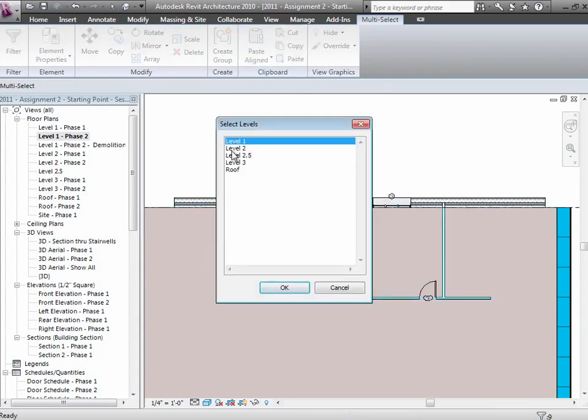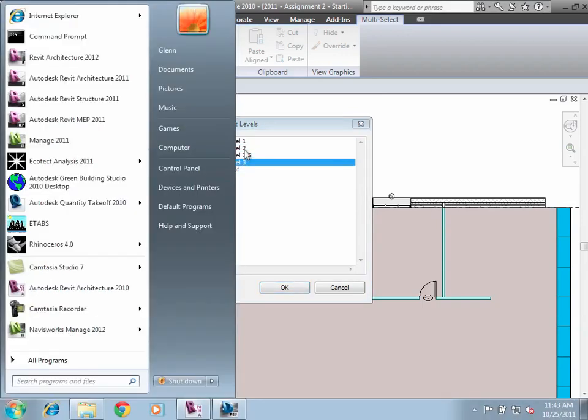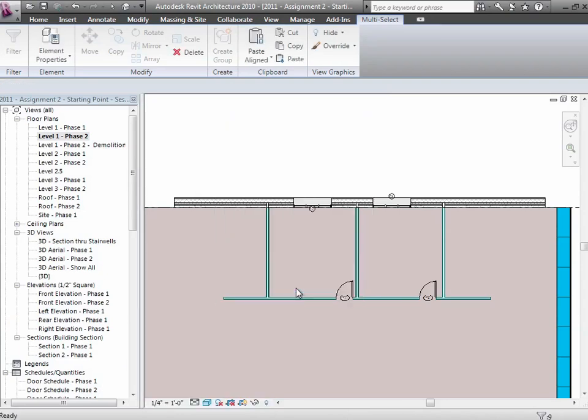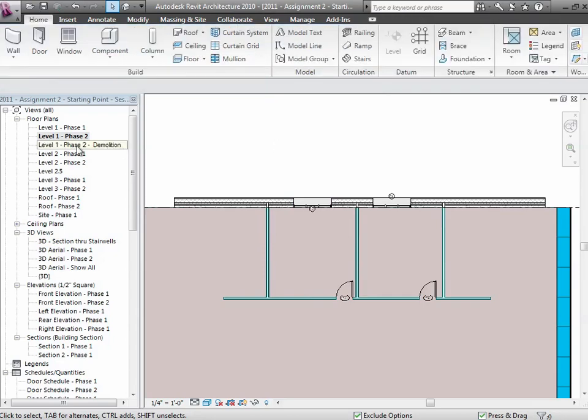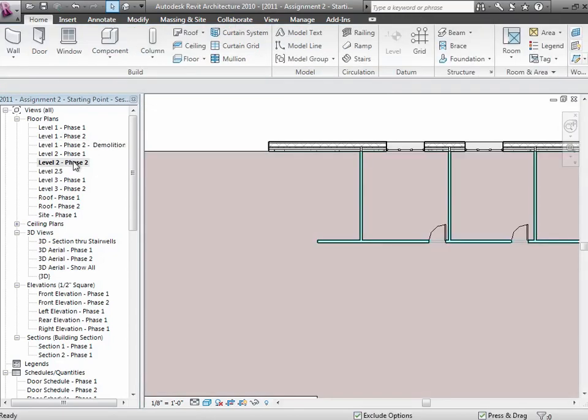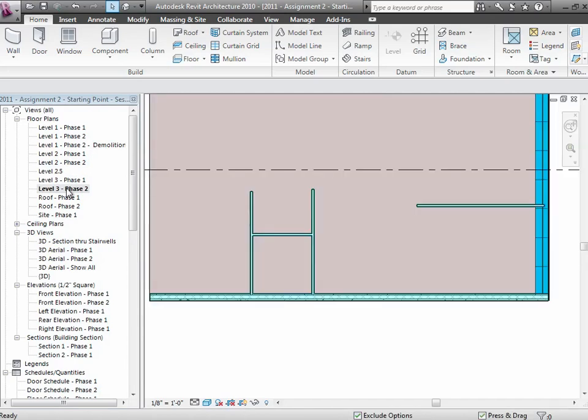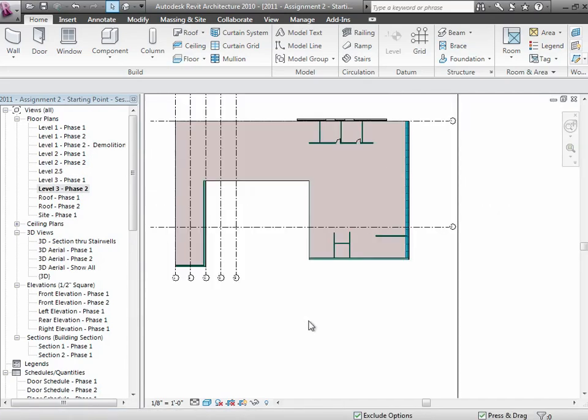And then I can say paste aligned to some other levels. And I can choose. I'd like to put that on level two and level three. And if I choose that and say okay, watch what happens. On level two now, I have a duplicate. And on level three, I have a duplicate of those. Although it's kind of on the back of the building. There they are on that side.